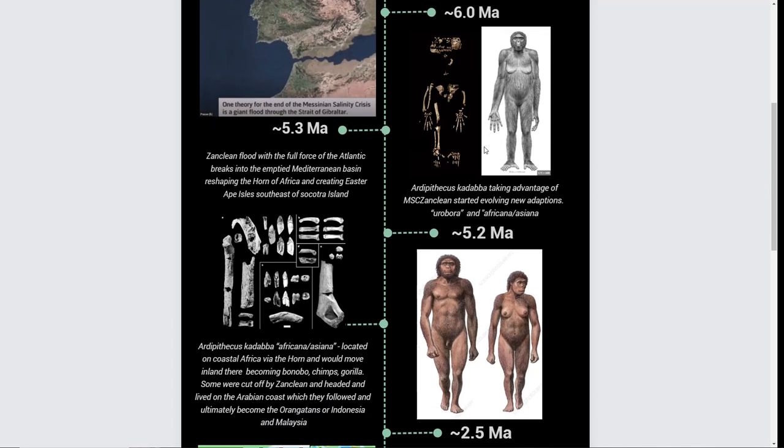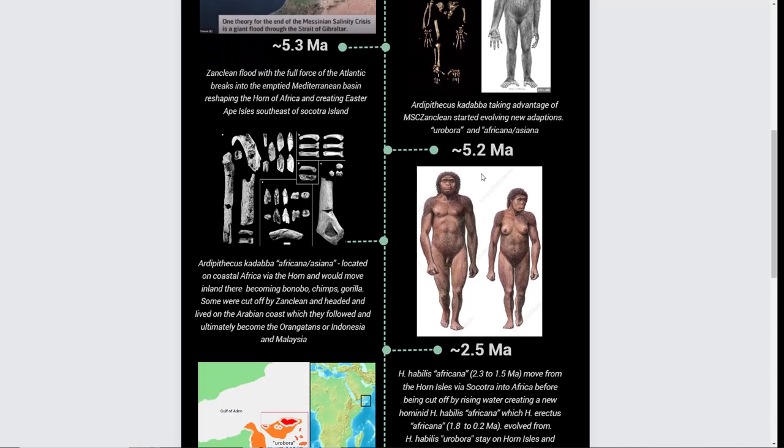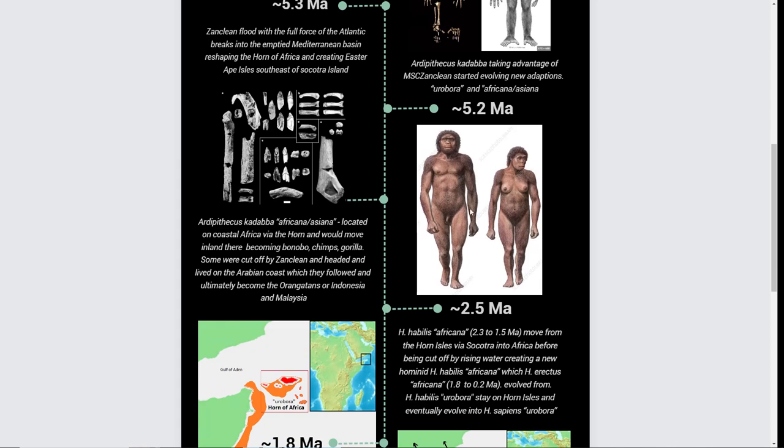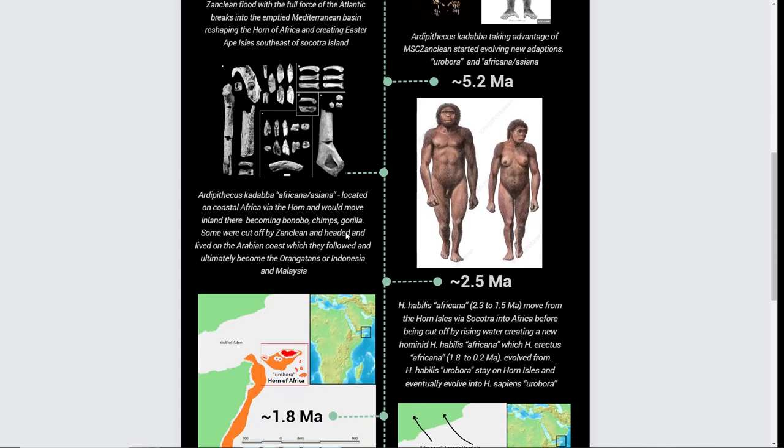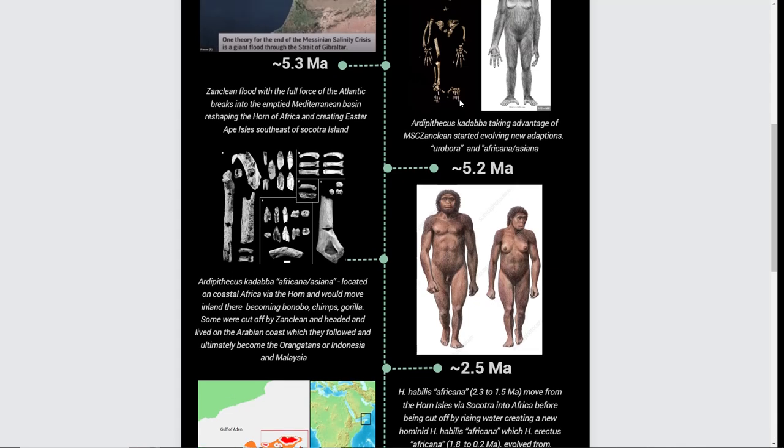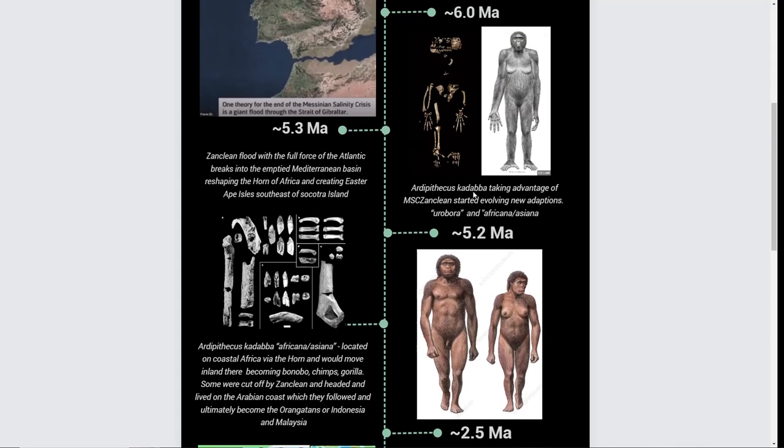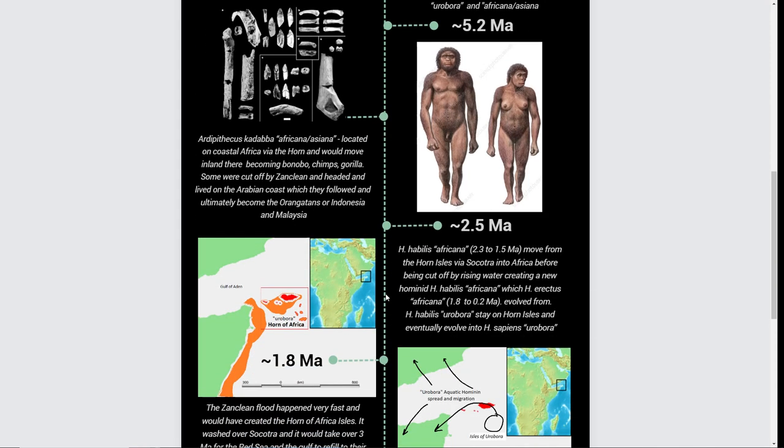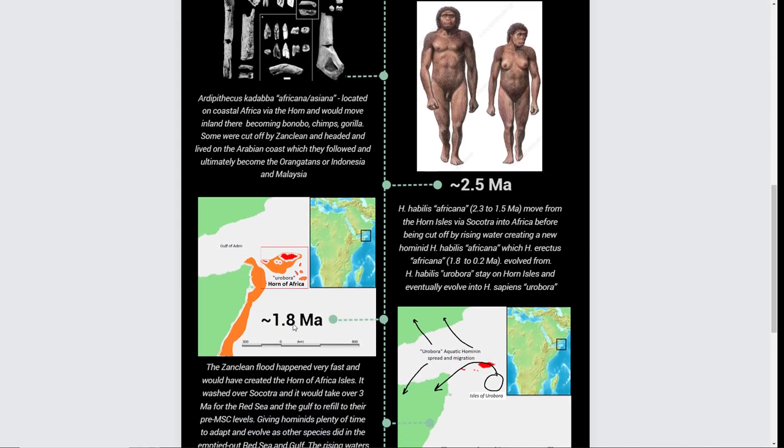They would have returned and actually become the bonobos, gorillas, and chimpanzees. Around 2.3 million years ago, we kept evolving. You can think of it as there's two species of Kadaba: the ones that basically returned to land, and the ones that were stuck on this island, on these isles right here.